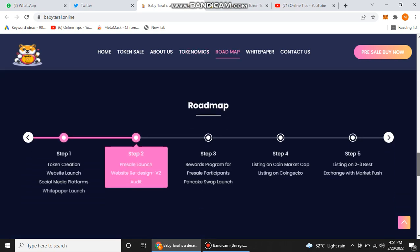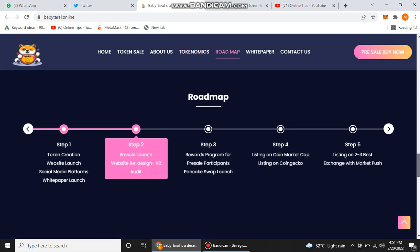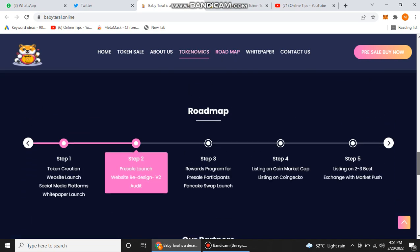You can also find their roadmap. Basically, roadmaps are the different plans that they set according to different time periods, and they complete these plans as they mentioned in their roadmap. In step one, they completed their token creation, website launch, social media platform, and white paper launch. In step two, they started their pre-sale launch, website redesign volume two, and audit.